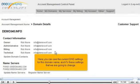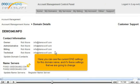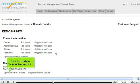Here you can see the current DNS settings for this domain name, and it's these settings that we are going to change. Click the Update Name Servers link.